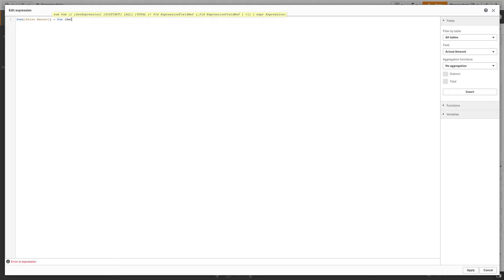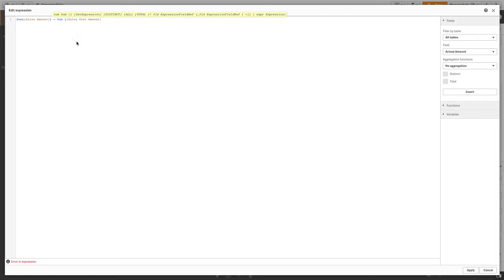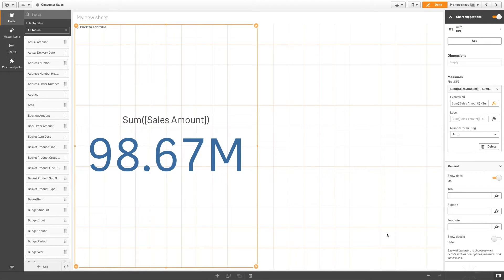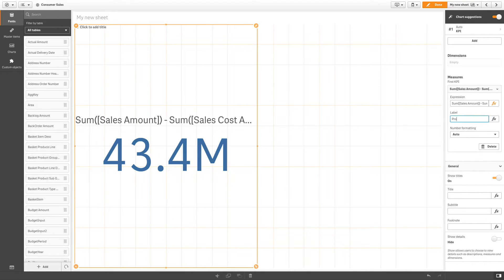In this example, let's change the measure from sum of sales to sum of sales cost. Now the value of the KPI reflects the new measure expression. Let's label this KPI, Profit.